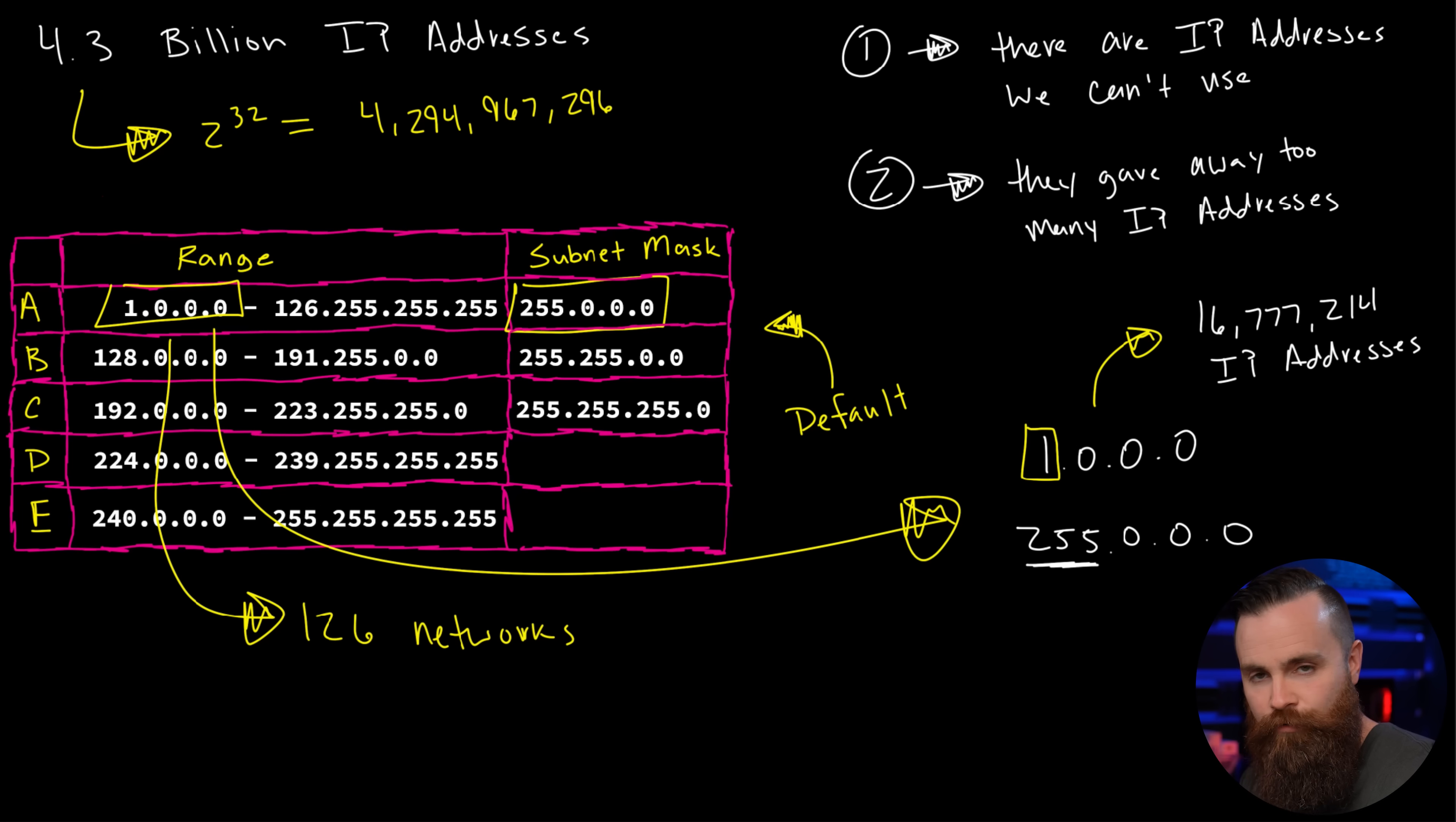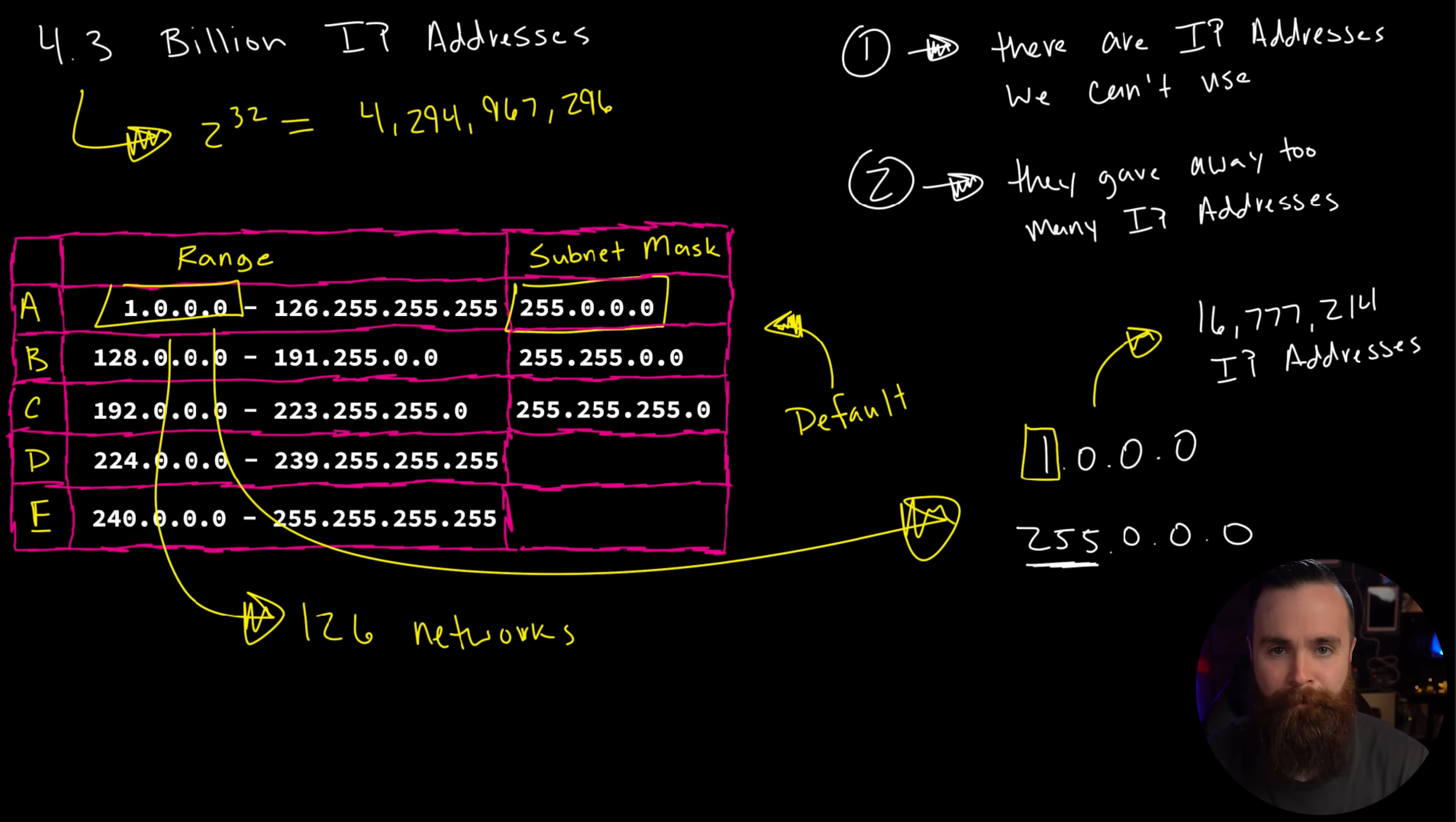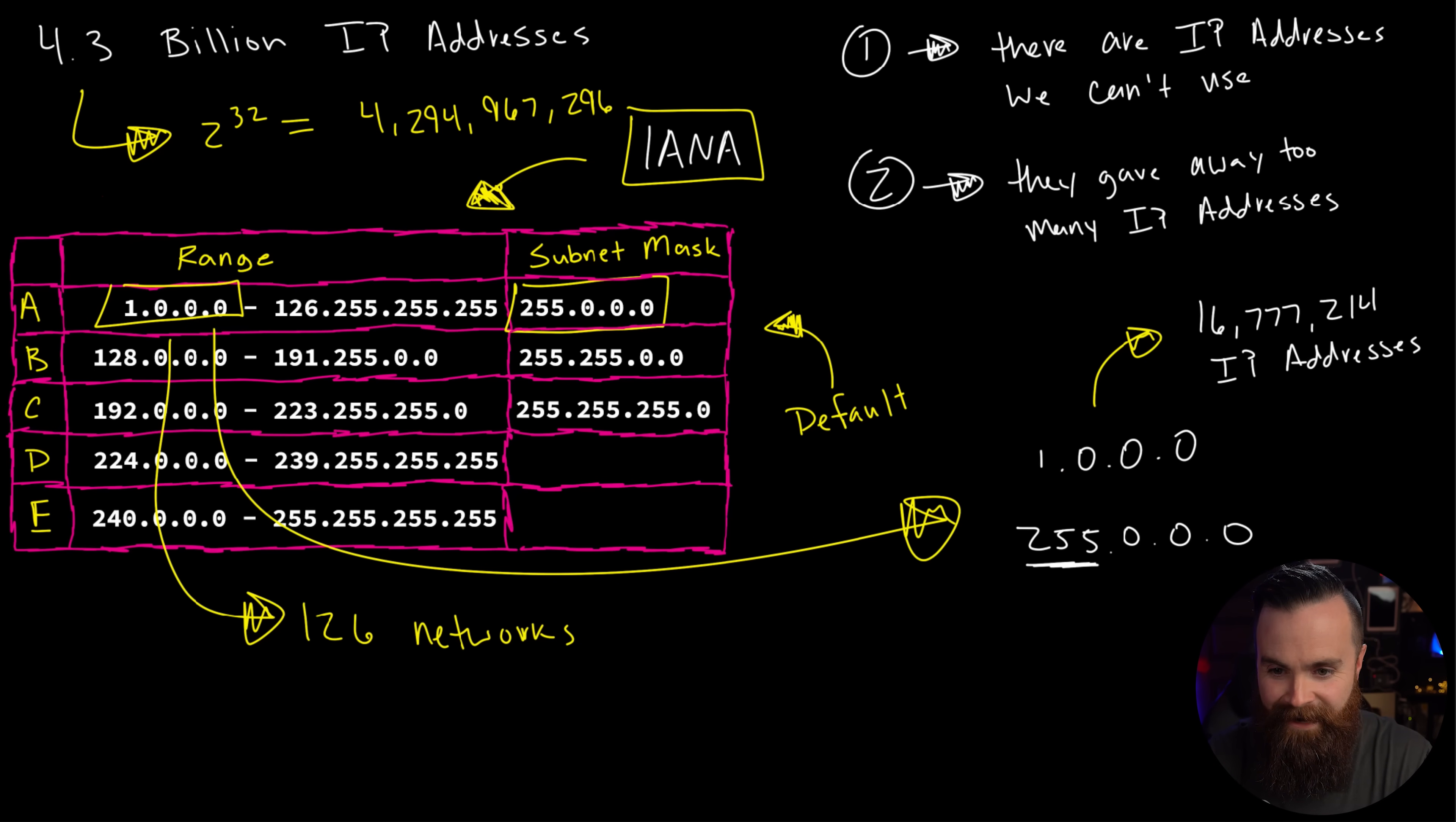GE, they own 3.0.0.0. IBM has 9, AT&T has 12, Xerox 13, HP 15. Each of these companies owns over 16 million IP addresses. So looking back at a class A range, class A networks are very host heavy because they give you so many stinking hosts, over 16 million. And thanks to their default subnet mask, there are only 126 total class A networks.